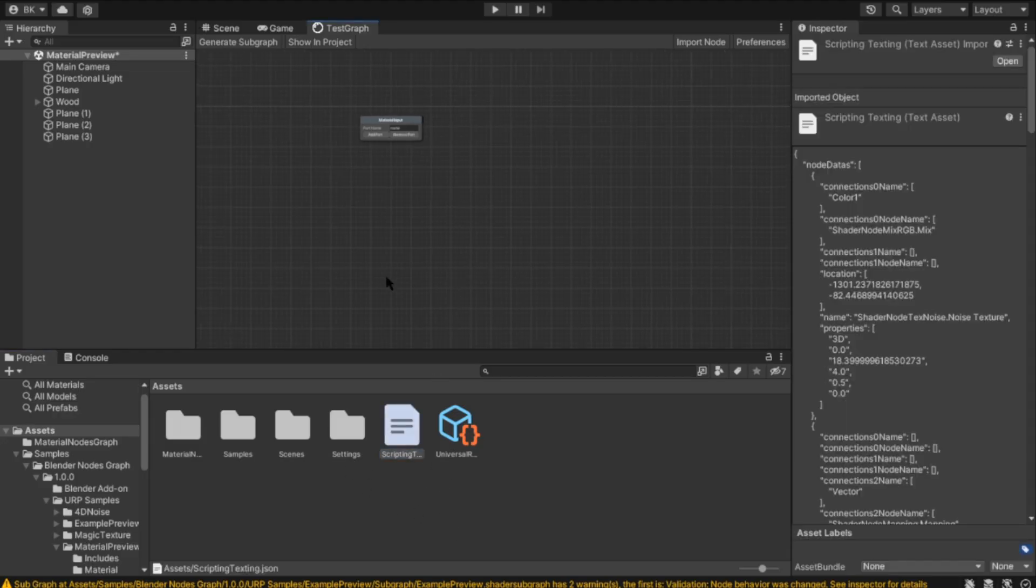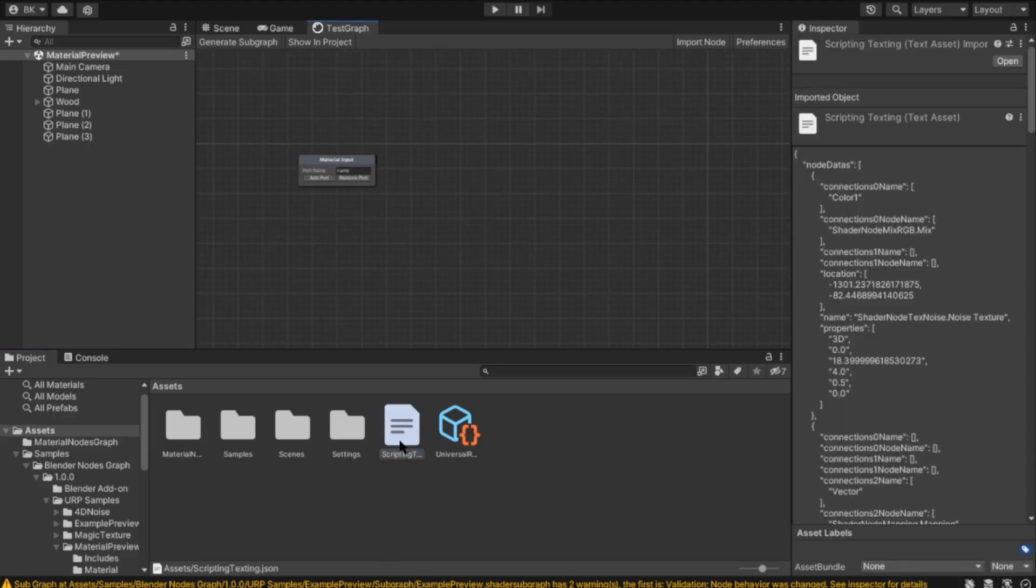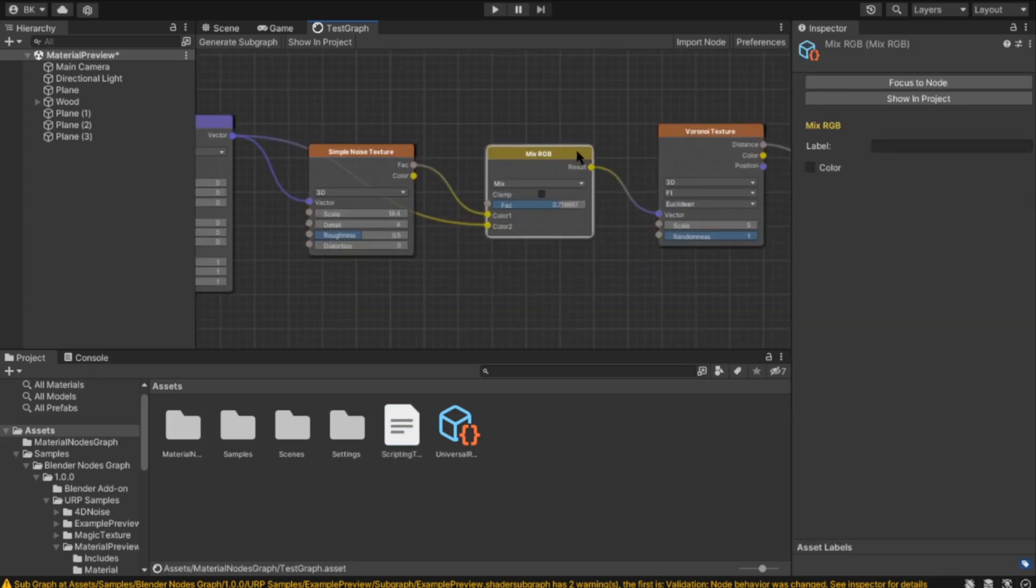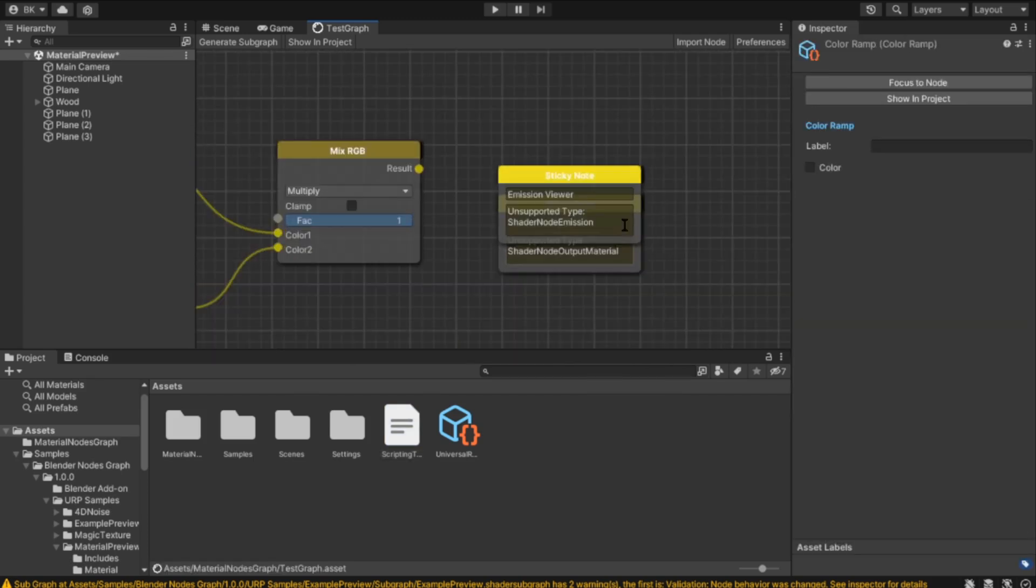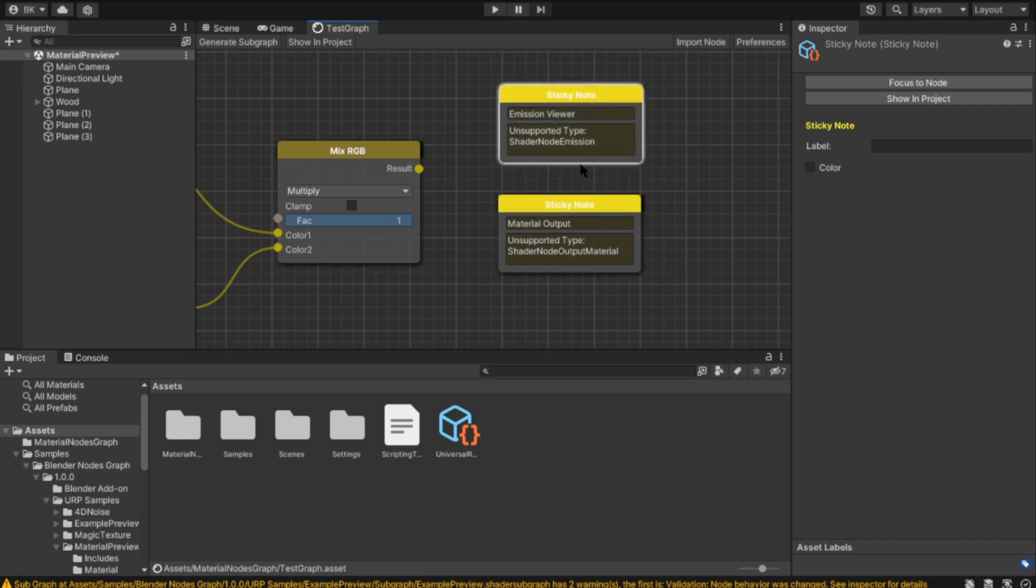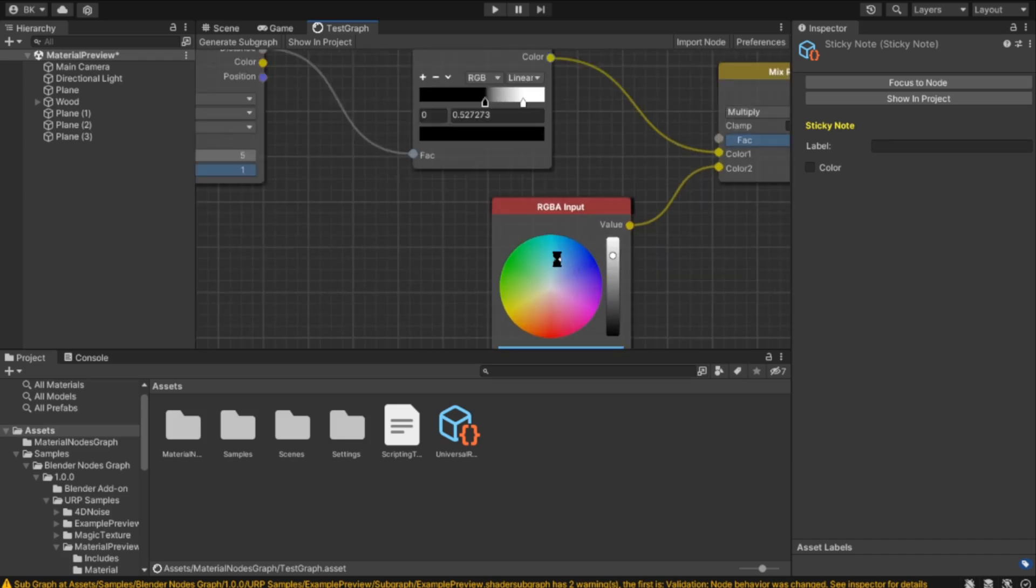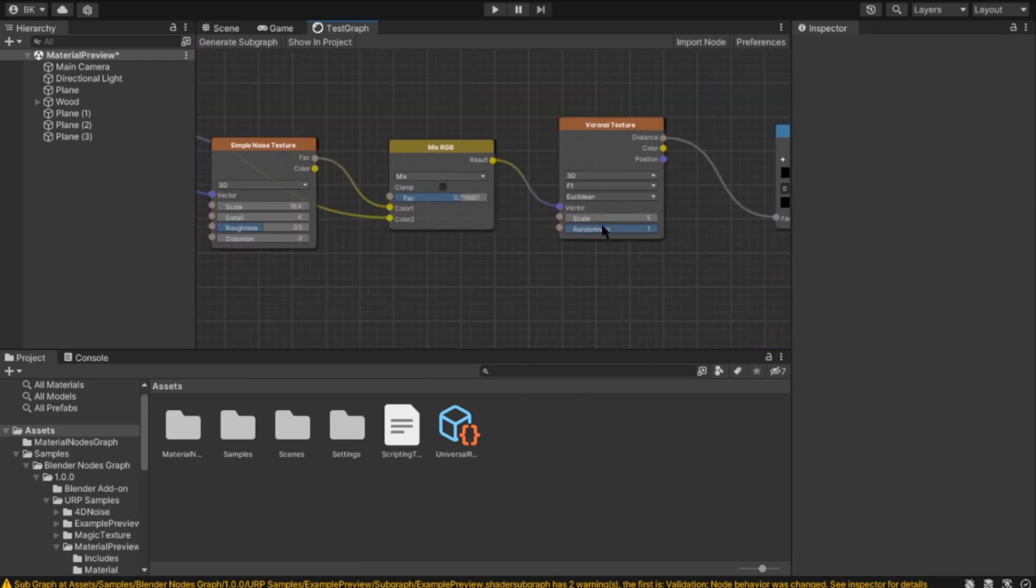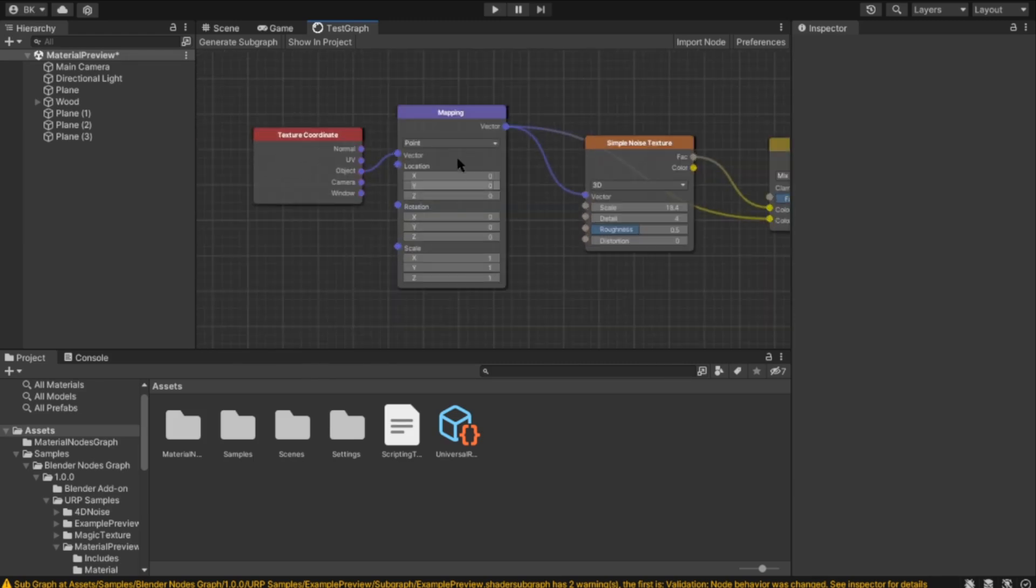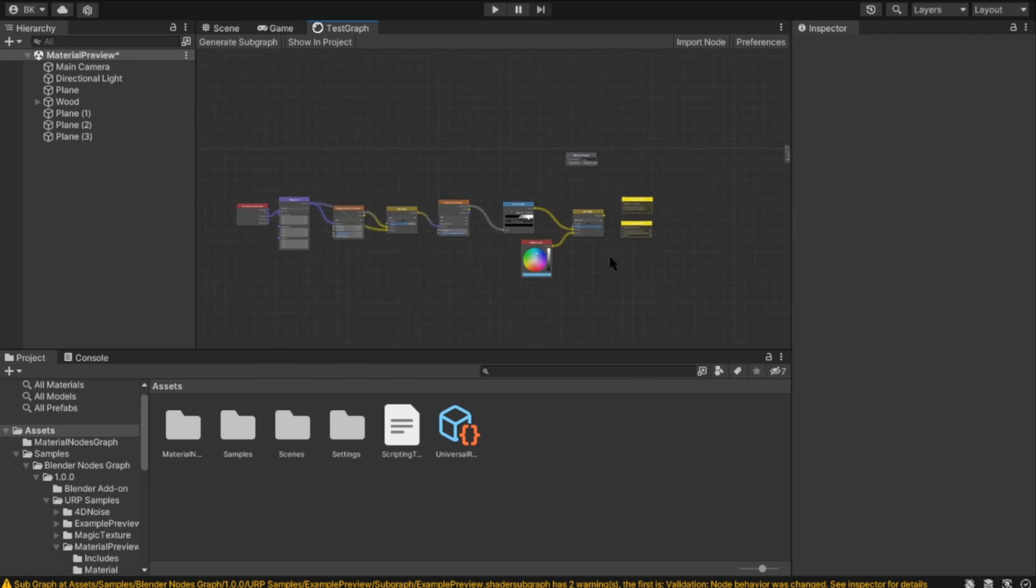But I got this from Blender 3.3 and it's working like that. Also, it supports color but it doesn't support shader nodes or material output. There are some extra Blender-style editor features, for example dragging. Thank you.